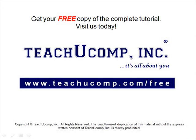Get your free copy of the complete tutorial at www.teachucomp.com/free.